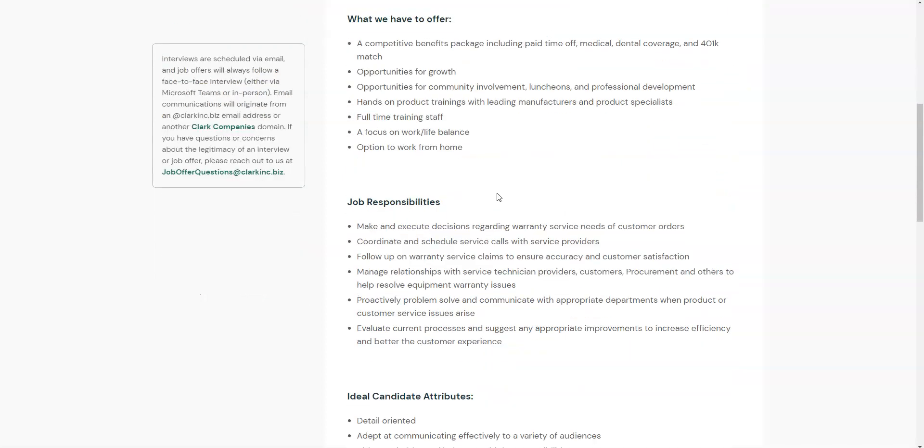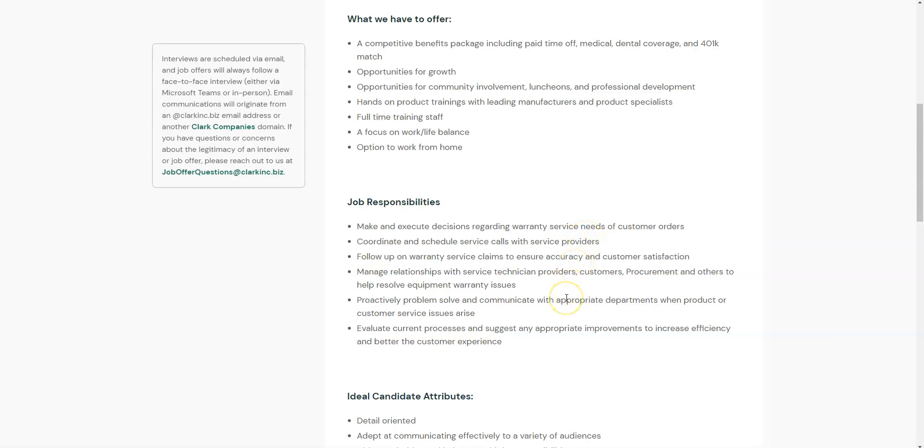They are hiring candidates to manage and execute decisions regarding warranty service needs of customer orders. You will also follow up on warranty service claims to make sure they're accurate and satisfactory. You will also manage relationships with technician providers, customers, and help resolve equipment warranty issues.